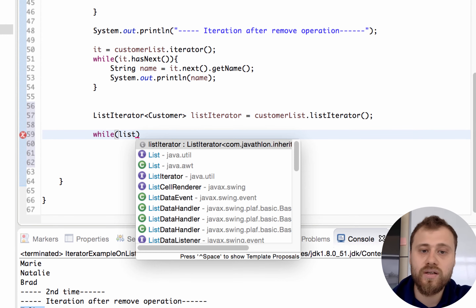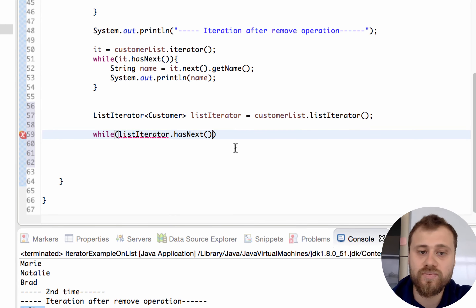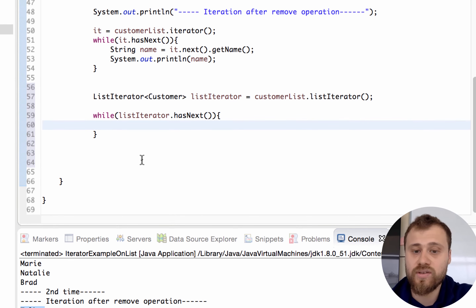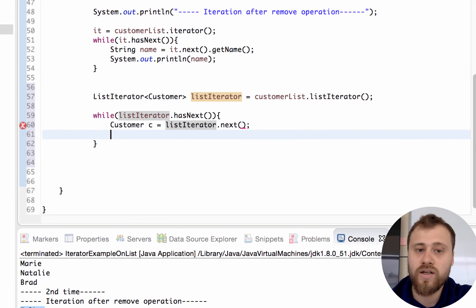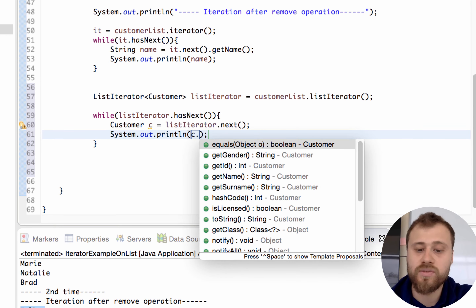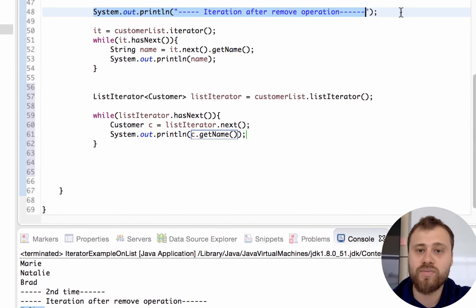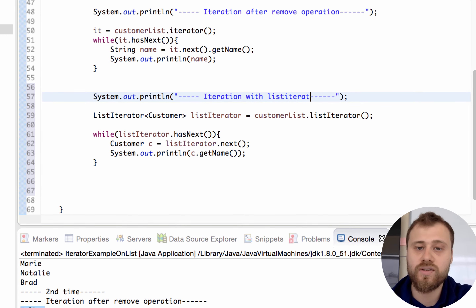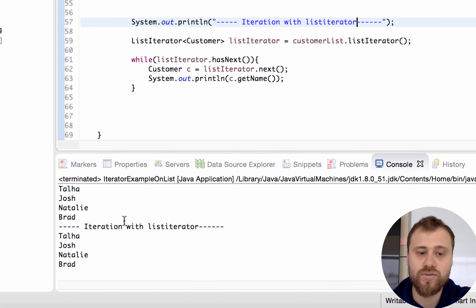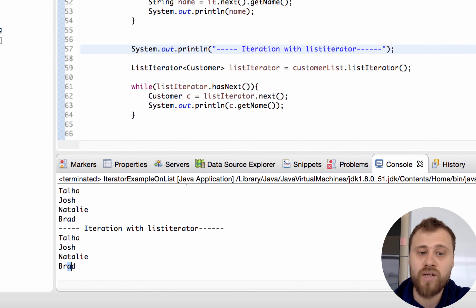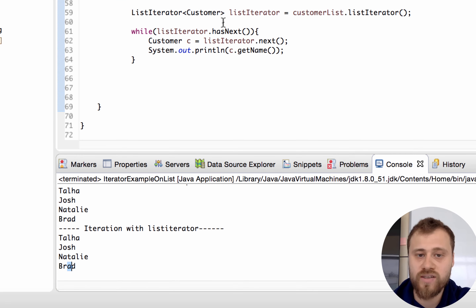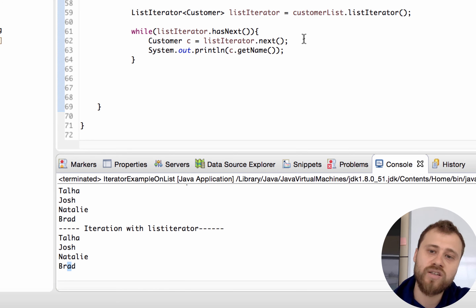While the ListIterator hasNext(), you can get the next item using the next() method. It returns a Customer instance - Customer c - and let's print out customer.getName(). Let me label this to differentiate: 'Iteration with ListIterator'. As you can see, iteration with Iterator returns Talha, Josh, Natalie, and Brett because we removed Mary before this iteration.